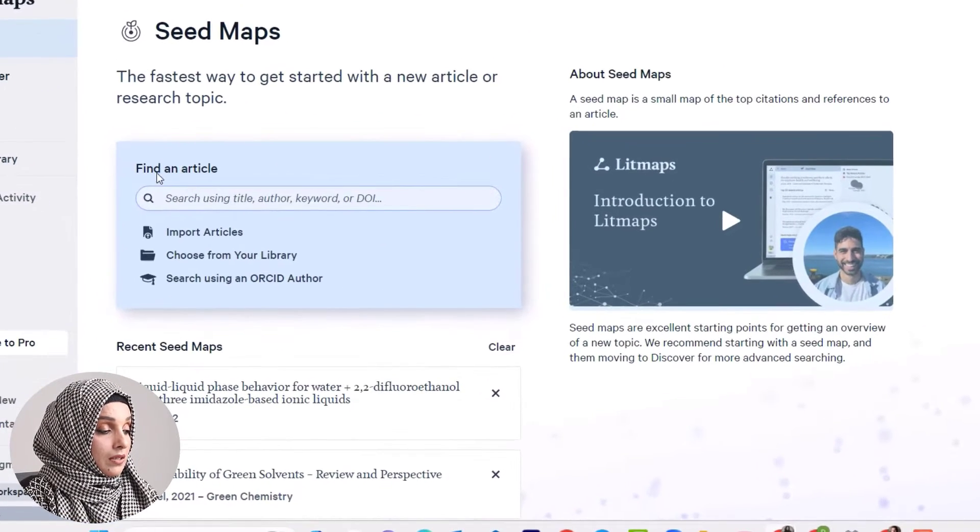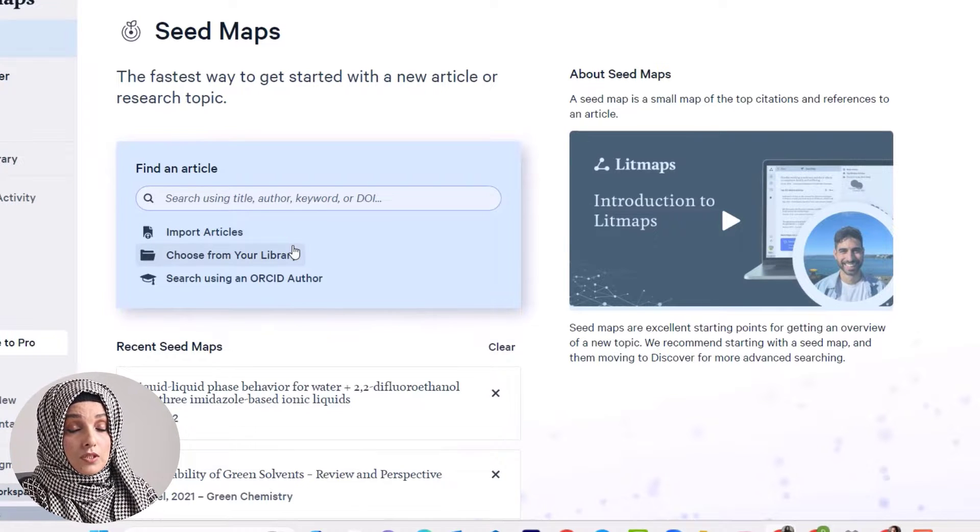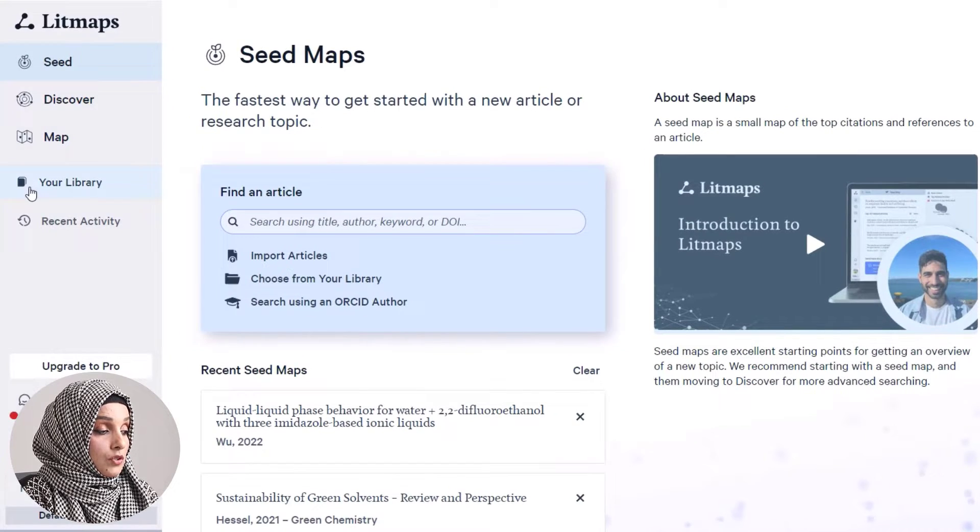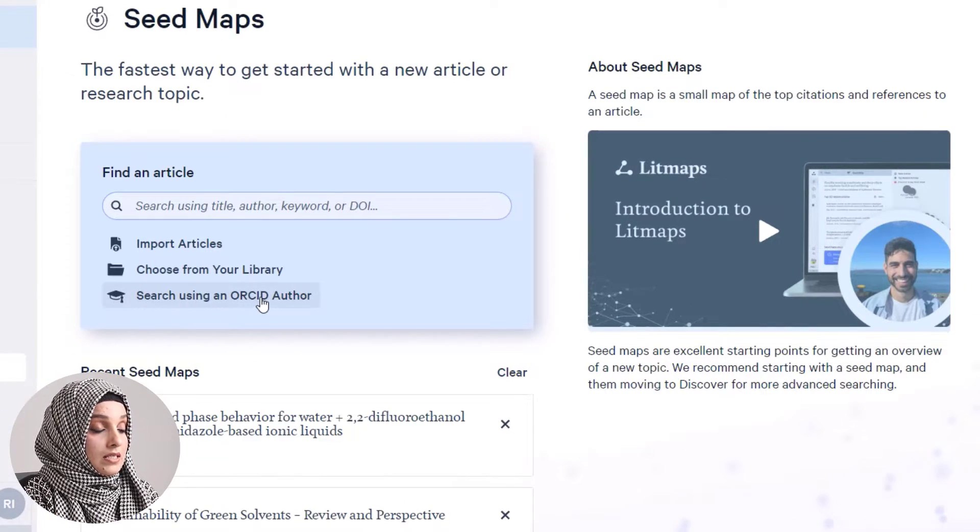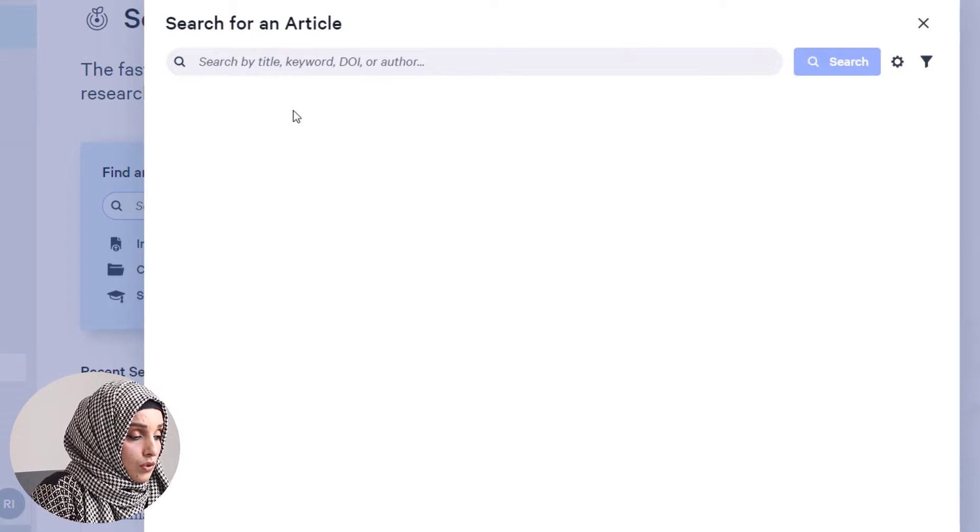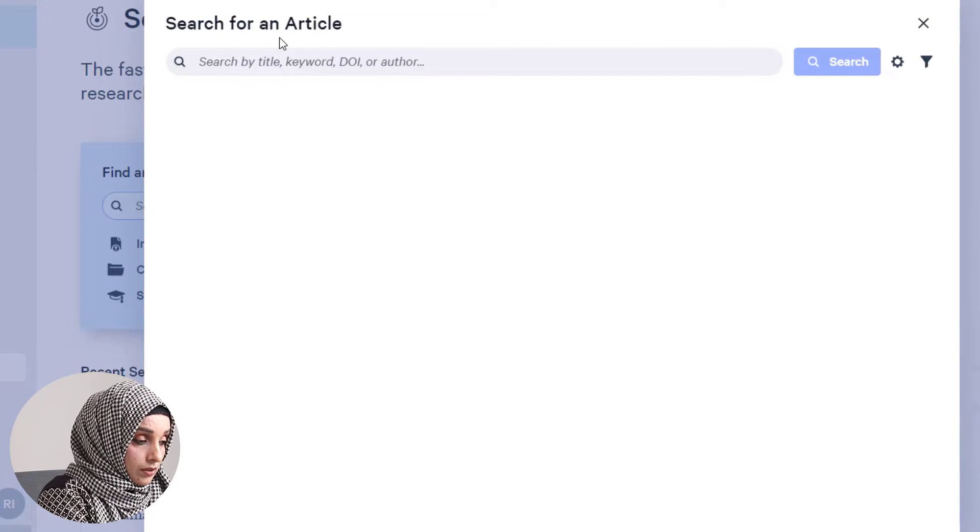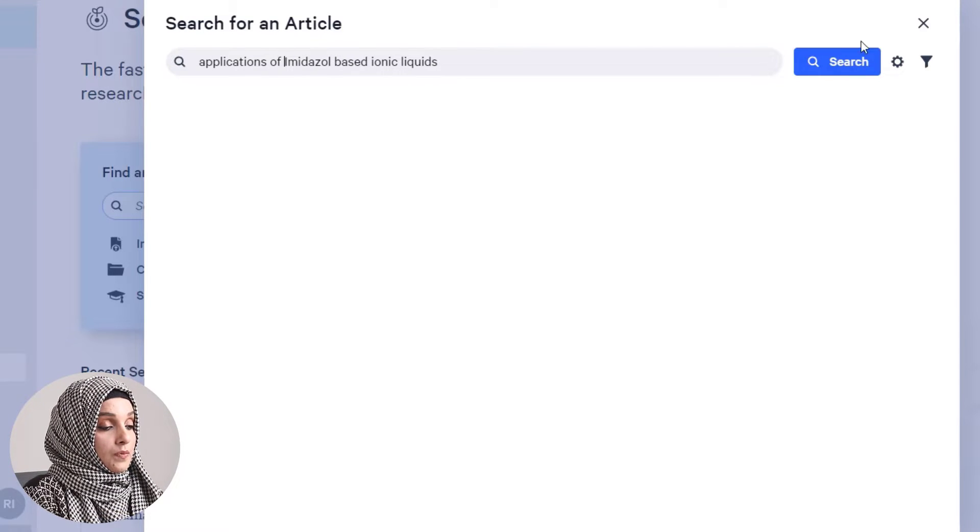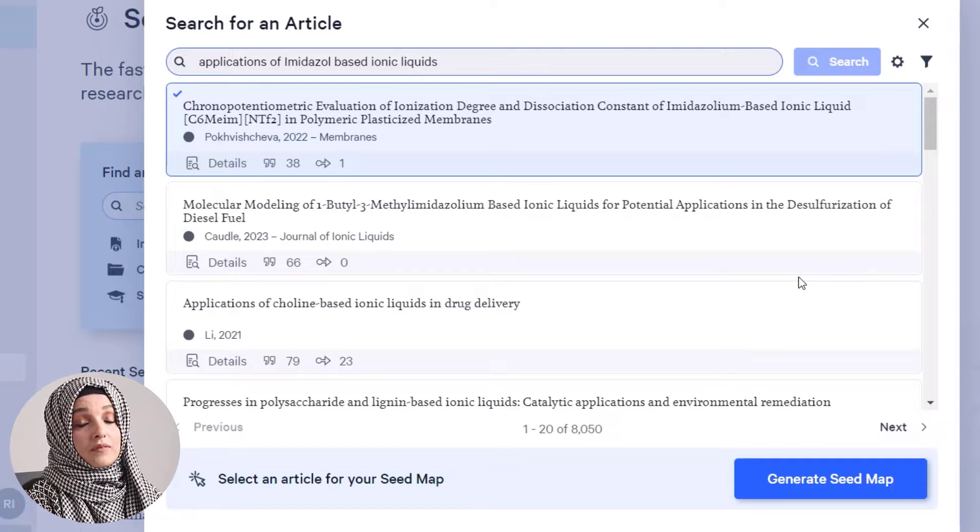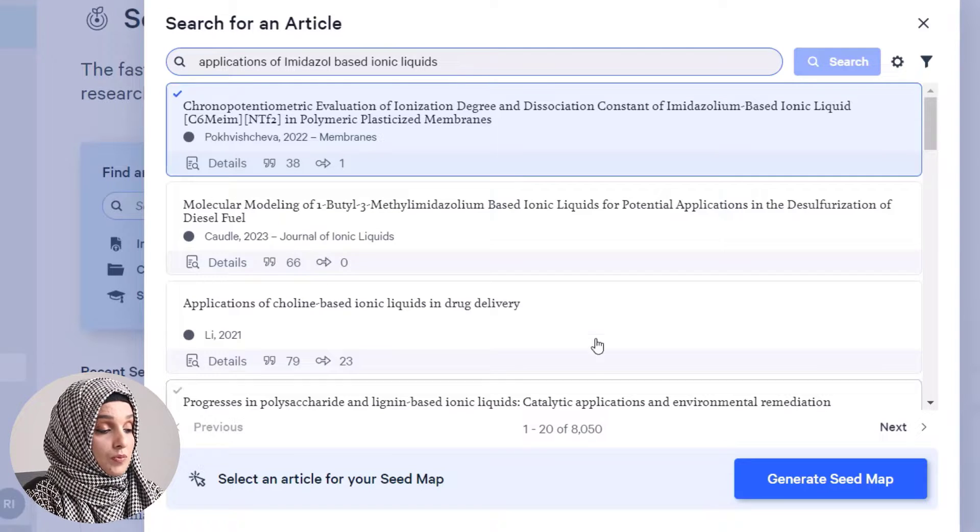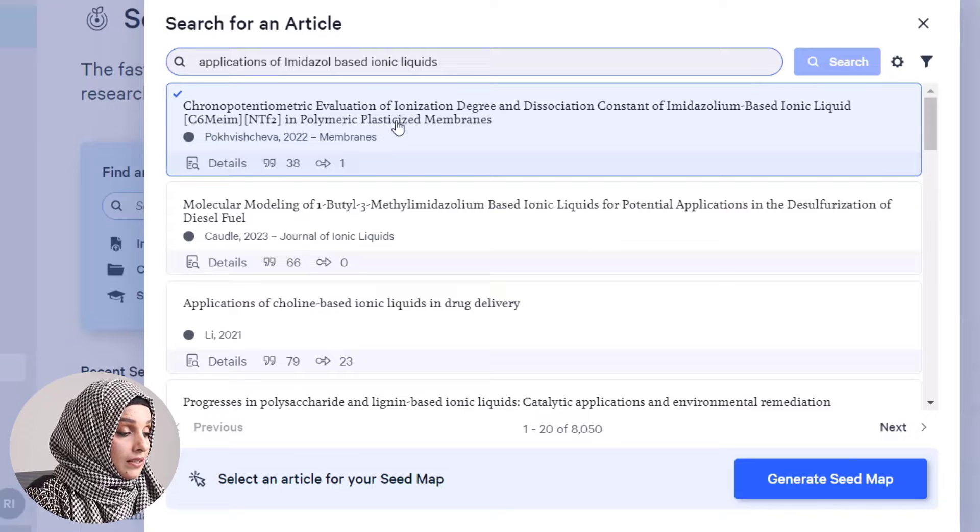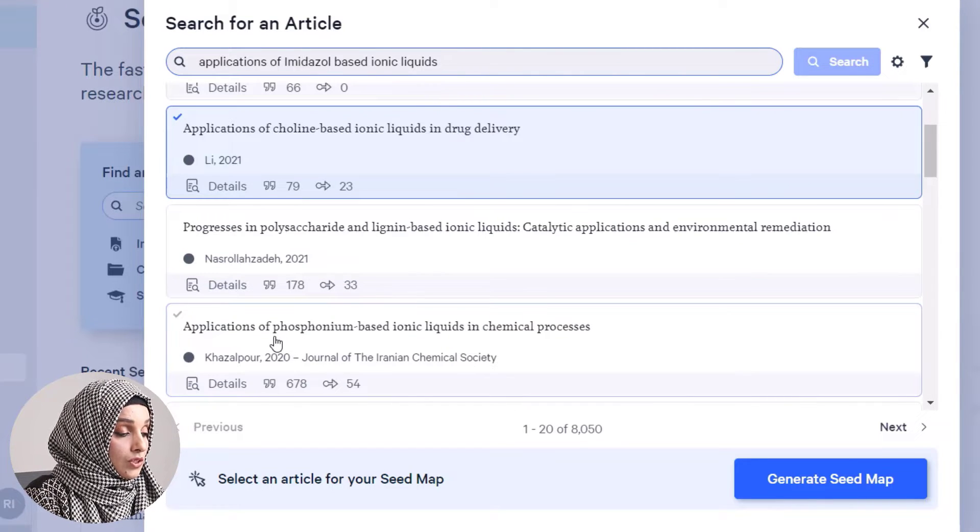If we click the seed map, we can find an article, import it from your system, choose from your library, or search using an ORCID author. For example, I'll put the keyword 'applications of imidazole based ionic liquids' and we have a list of 8,050 research papers regarding my query.